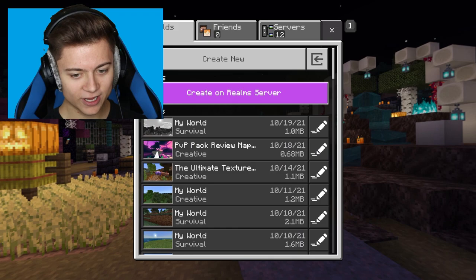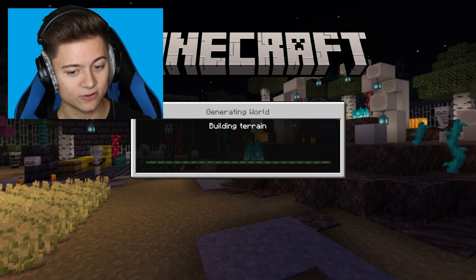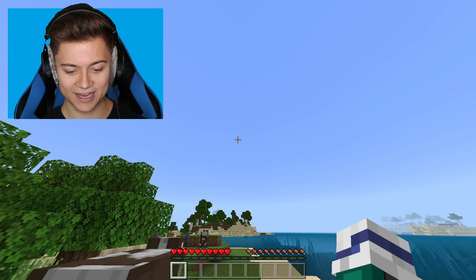We're going to create a brand new world for the video just so I can show you guys that this is a normal survival world with no changes on it or anything. As you can see, we're in the world right now and everything is default except for the clouds. I hate clouds, so I turn them off.